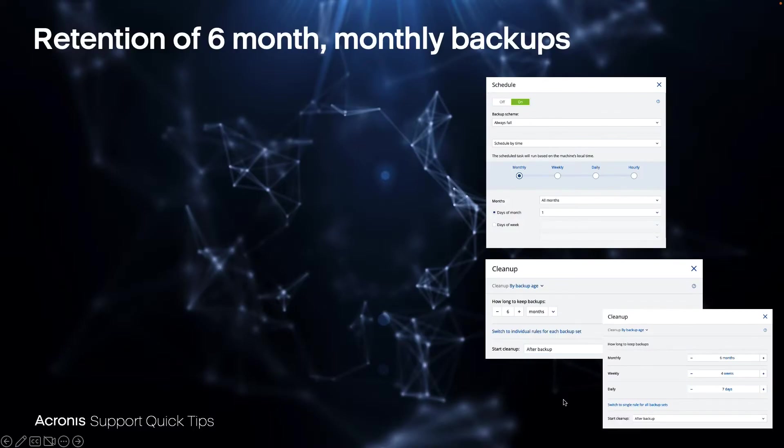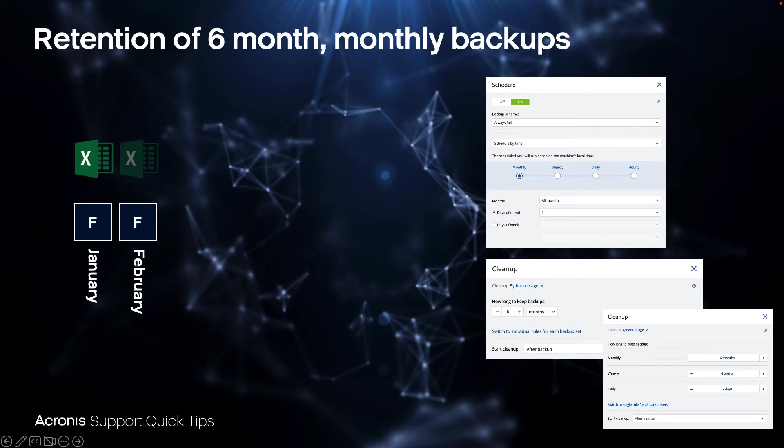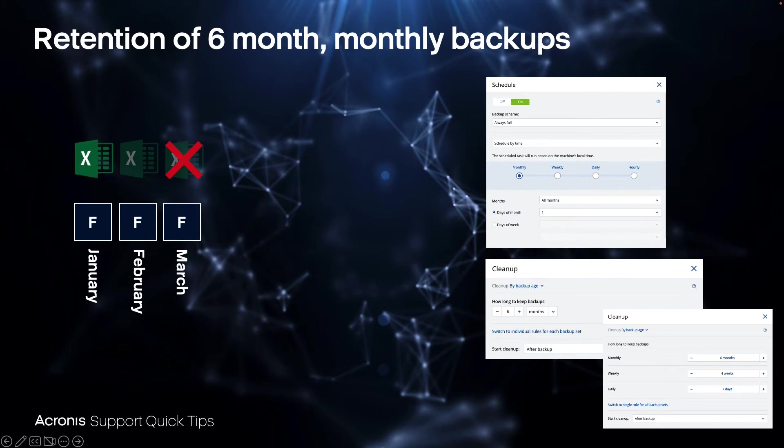So what will happen? In January we start with the full backup. Within this full backup we have an important Excel file. On February the system is doing again a full backup. So the Excel is also in February backup. March the same, and then somebody is deleting this Excel file.